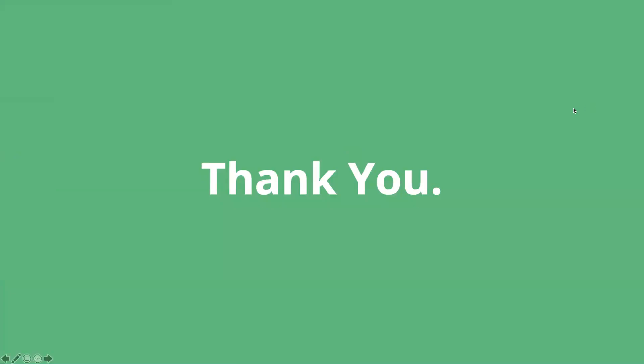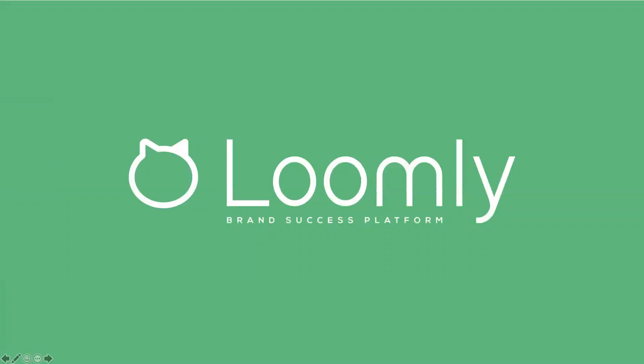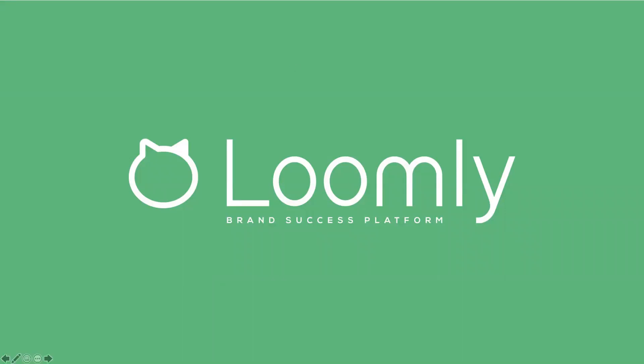So that covers everything I wanted to discuss today. Thank you so much for joining us today. Please feel free to check out our Help Desk FAQ section for more information. If you have any questions, if you feel like your question has not been answered on our FAQ, please don't hesitate to contact our team, either through our internal chat or over email at contact@loomly.com. Thank you again and have a great rest of your day.